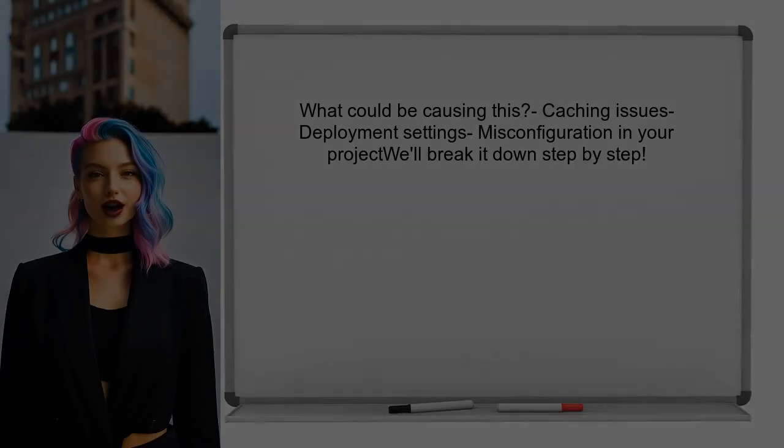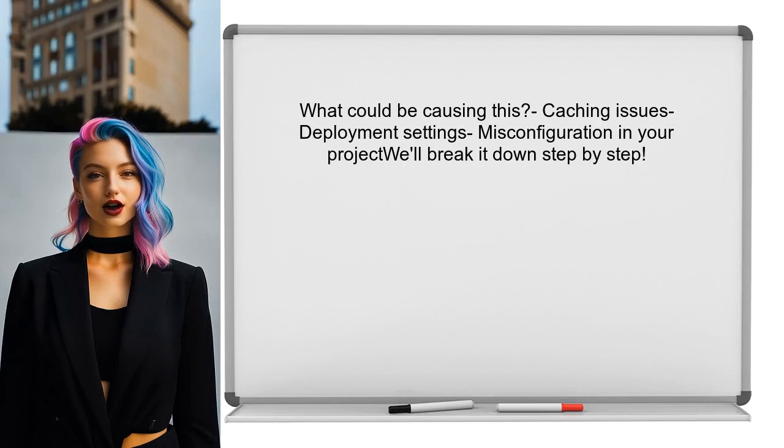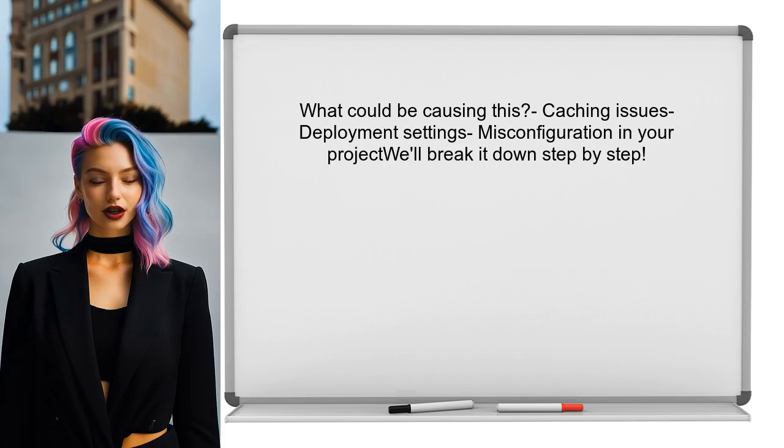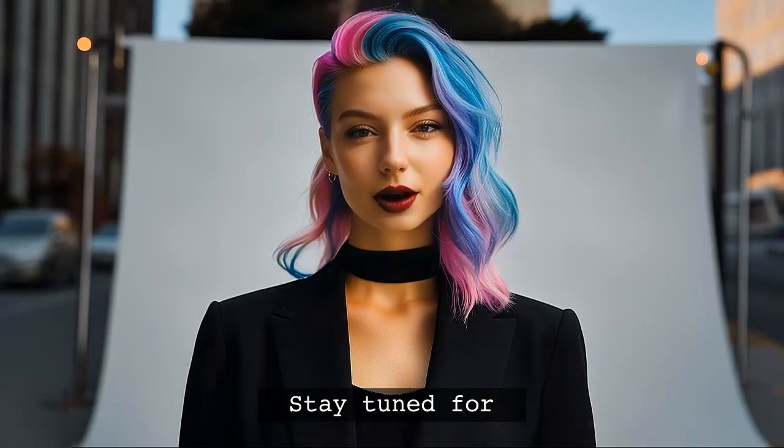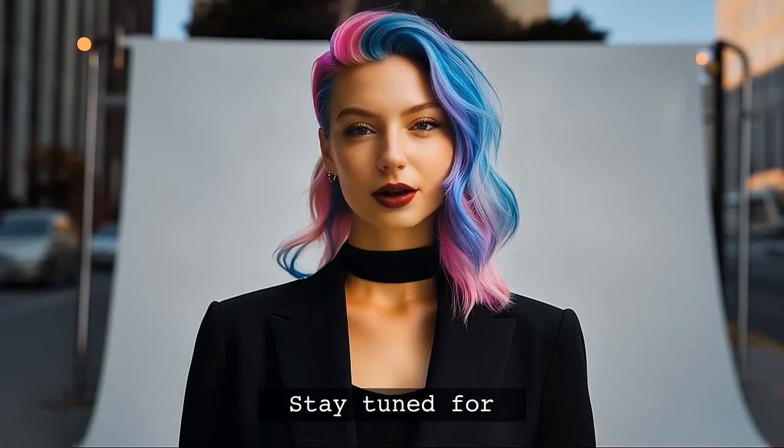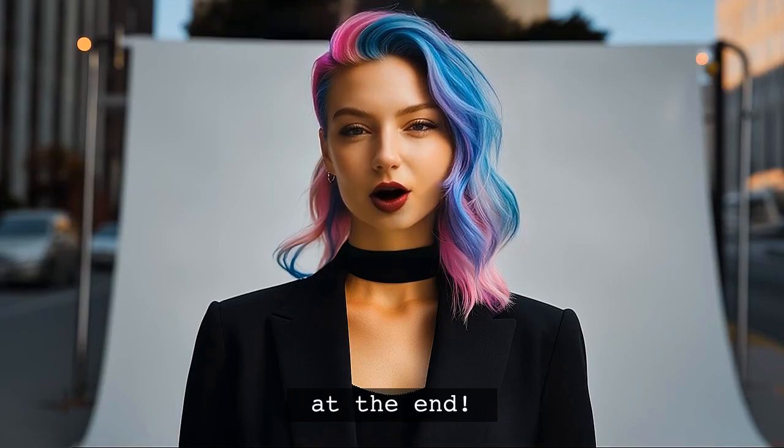So, what could be causing this strange behavior? There are a few possibilities, such as caching issues, deployment settings, or even a misconfiguration in your project. Don't worry, we'll break it down step by step. And stick around. I have a crucial tip at the end that could save you a lot of headaches in the future.